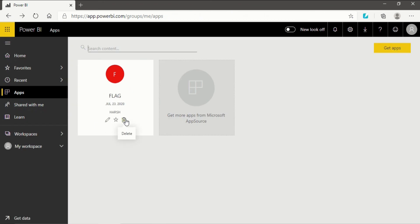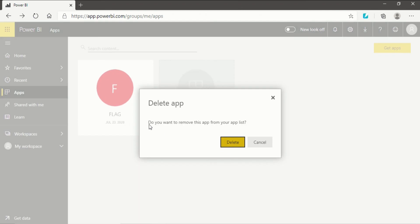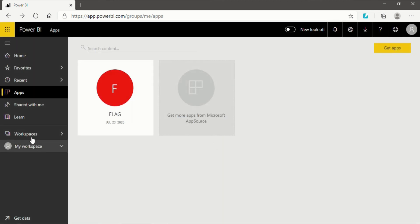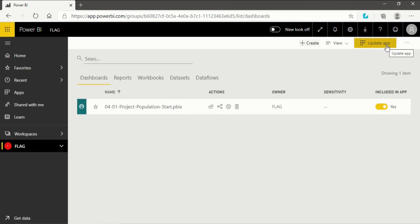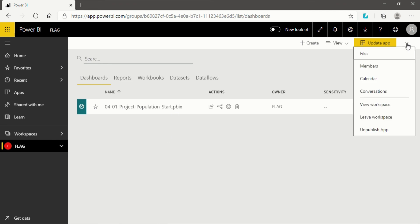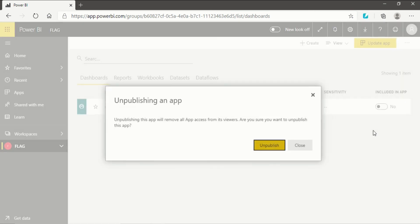If you want to delete the app, click on it and you will have a 'Delete App' option — 'Do you want to remove this app from your app list?' You can also go into your own workspace where you have an 'Update App' option. You can click 'Include in App' to turn it off, after which the app won't be working. You can also click the three-dot menu and click 'Unpublish App', which gives the message: 'Unpublishing the app will remove all app access for its viewers. Are you sure you want to unpublish the app?'